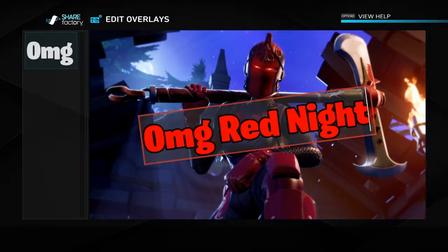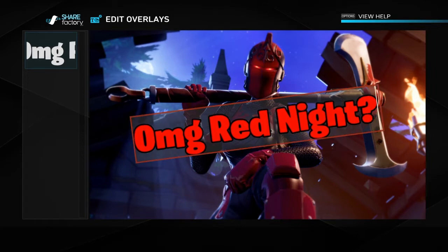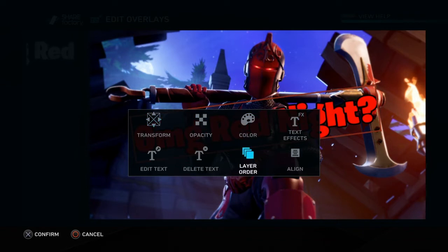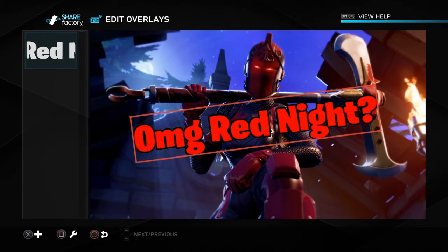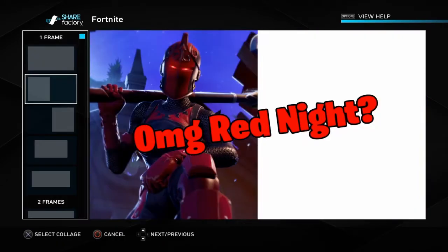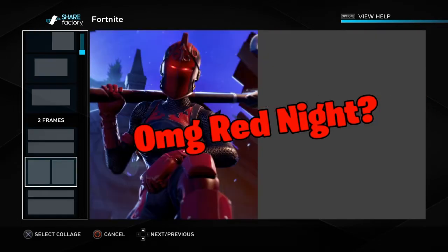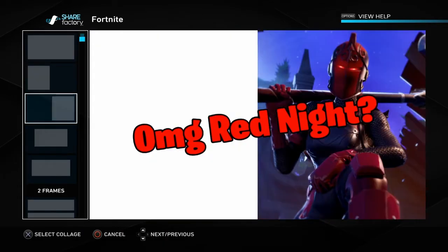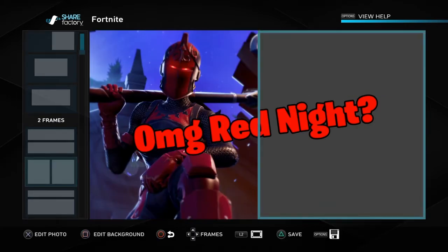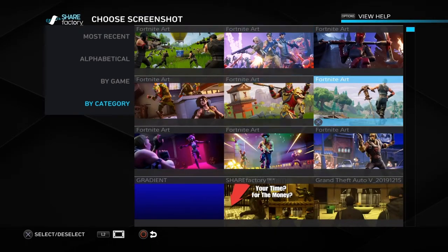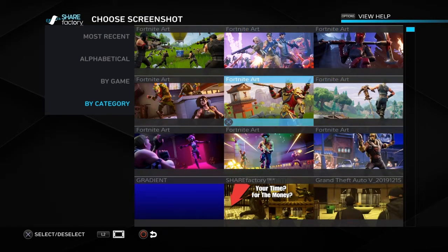You can edit the text to add a question mark or whatever you need, delete it if you want, and use Layer Order to organize multiple overlays. To add another photo, you pick a frame — one on the left, one on the right — go to the right side frame, choose Screenshots to add, and select your screenshot.